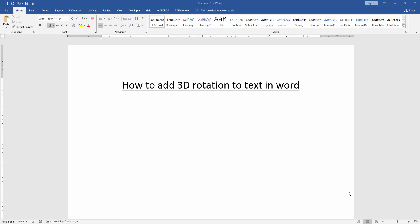Hello friends, welcome back. In this video, I'm going to show you how to add 3D rotation to text in Microsoft Word. Let's get started. First, we have to open a Word document.